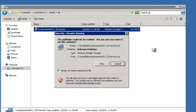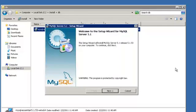You will be prompted to run the install program. Click Run. The setup wizard for MySQL Server 5.1 should be displayed. Click Next.